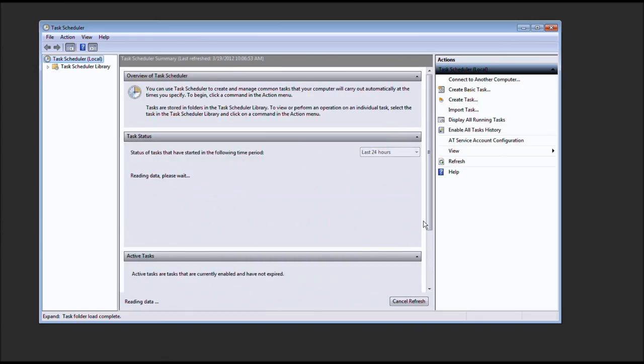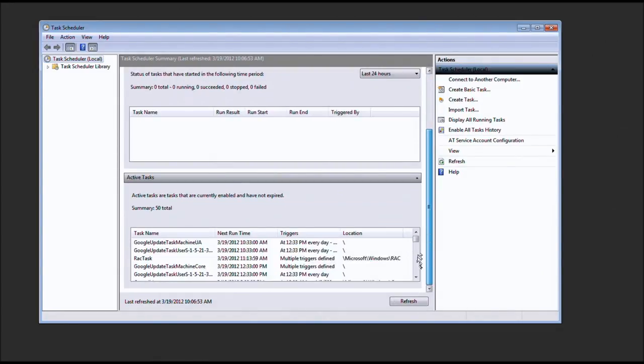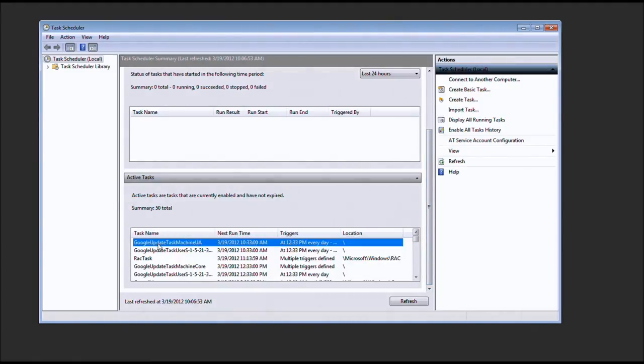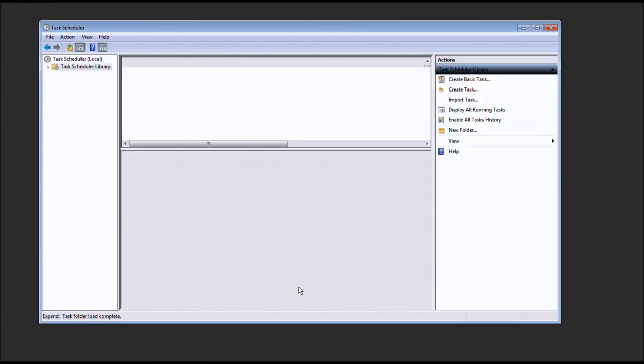I said that very weird, didn't I? Okay. Nonetheless, let's go ahead and scroll down. Oh, what do you know? Google Update Task Machine UA. Let's go ahead and double click that.